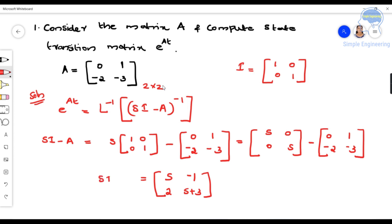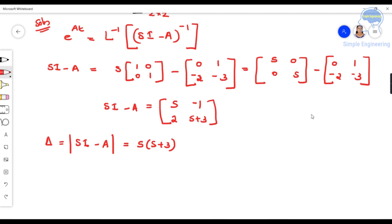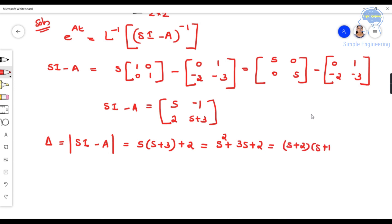So sI − A = [[s, −1],[2, s+3]]. Next we find the determinant Δ = det(sI − A) = s(s+3) − (−1)(2) = s²+3s+2, which factors as (s+2)(s+1).